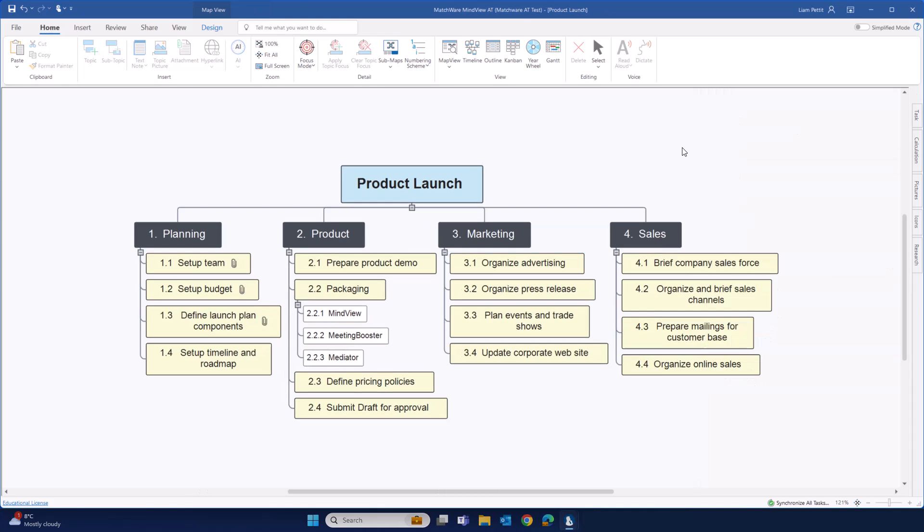So let's imagine that we've got to the end of the brainstorming phase and we now want to turn our work breakdown structure into our project Gantt. To do this, simply change the view of the work breakdown structure into our Gantt.